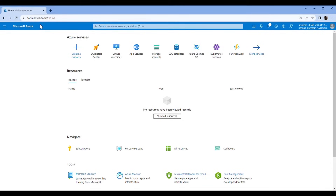Hello ladies and gents, my name is Carl Feldman and today I'm going to be showing you how I will simulate a brute force attack on an Azure virtual machine and then we're going to investigate it using Sentinel incidents.